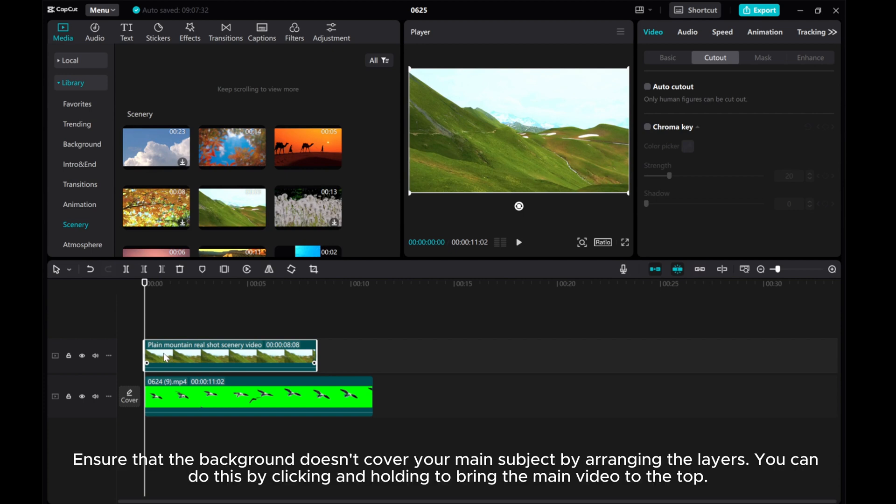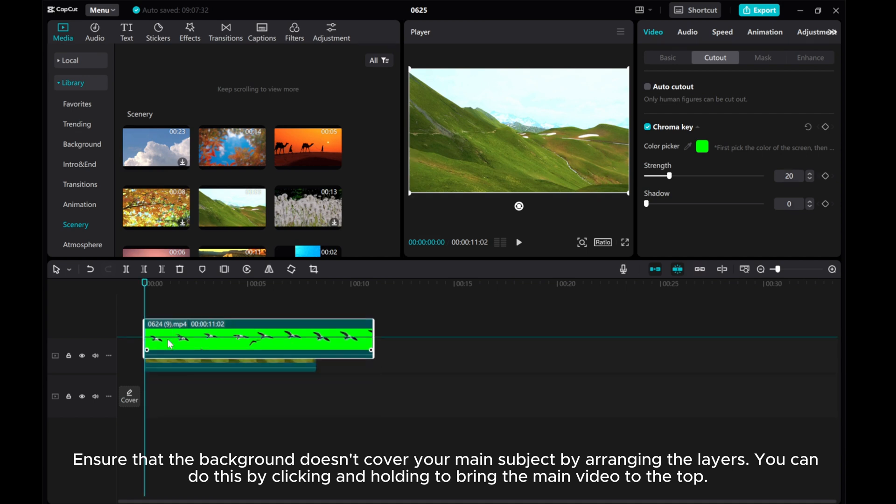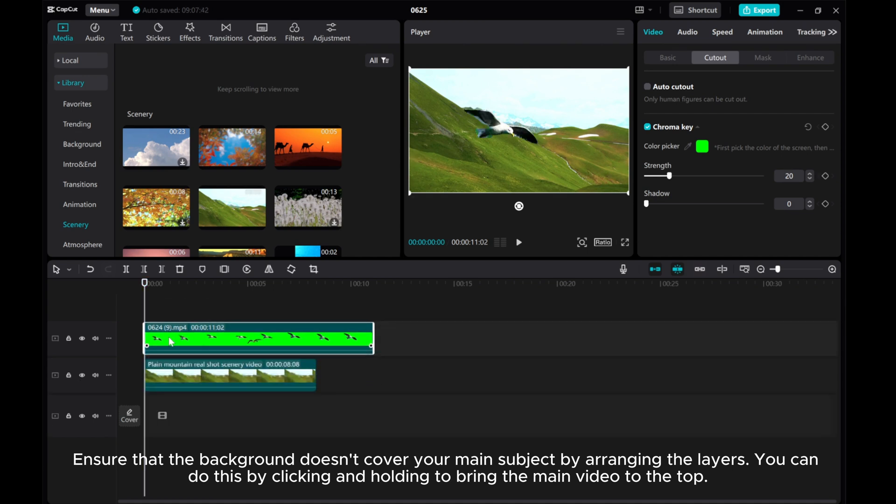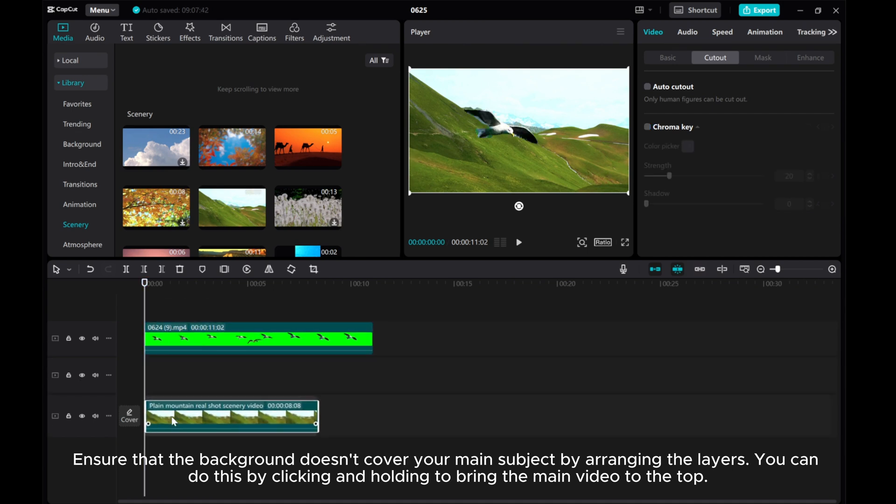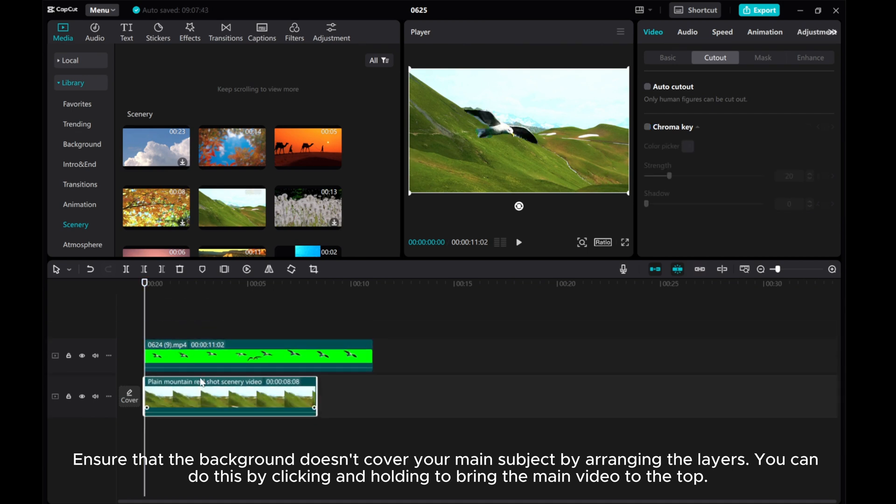Ensure that the background doesn't cover your main subject by arranging the layers. You can do this by clicking and holding to bring the main video to the top.